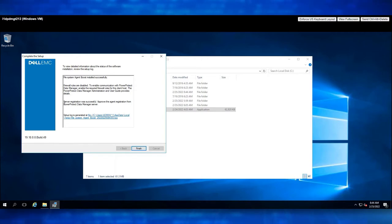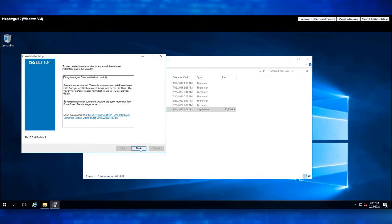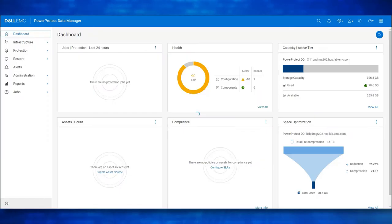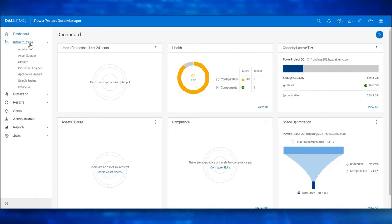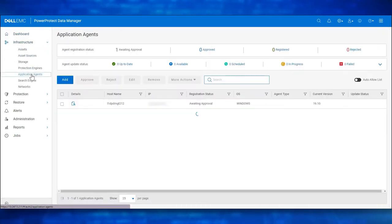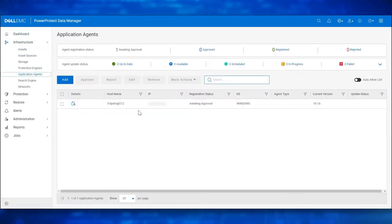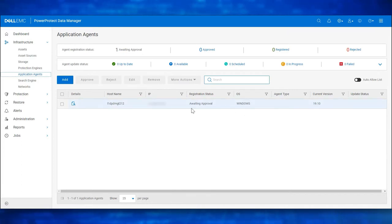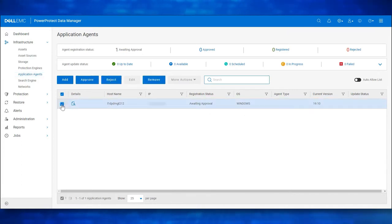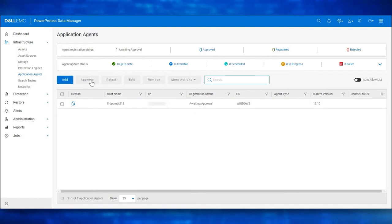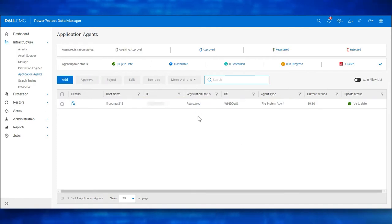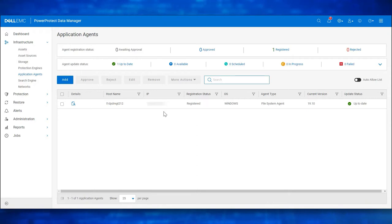Let's navigate to Data Manager UI and approve the Application Agent. Click on Finish. From the Data Manager UI, navigate to Infrastructure. Click on Application Agents. We see the File System Agent is awaiting approval. Select and click on Approve. The File System Host is now successfully registered with Data Manager.